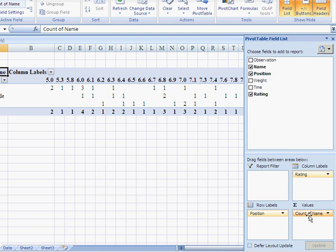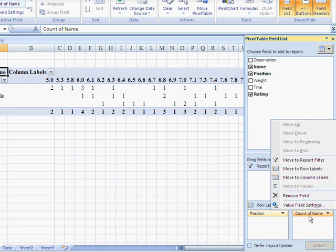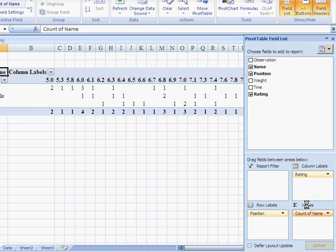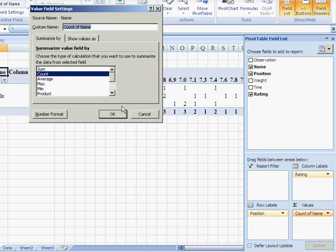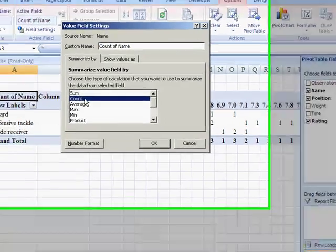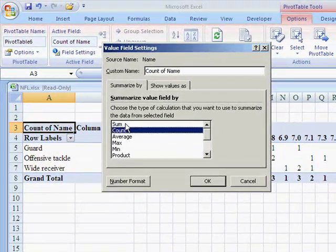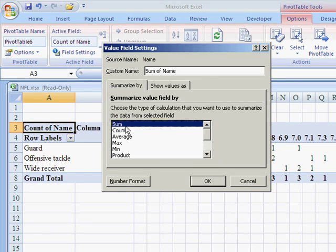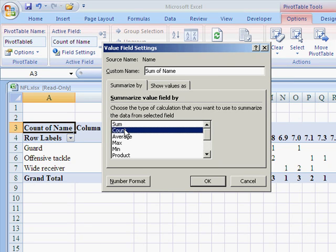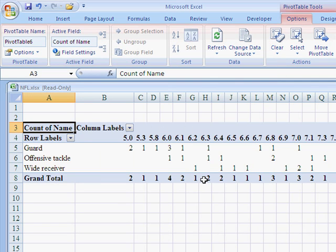Now, if you right-click on that count value down there, and the value field settings, you can either use count, sum, all kinds of other goodies. So there's some, so you can see what it does. But we're going to use count, so just double-click on that and OK.